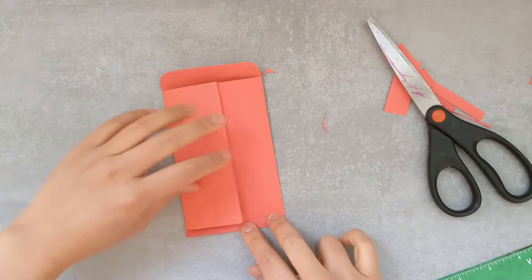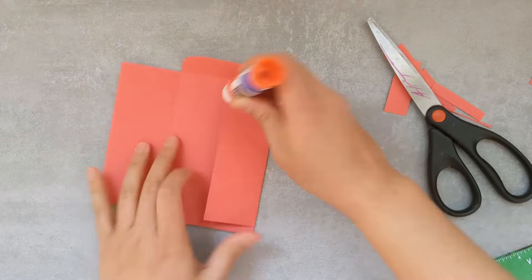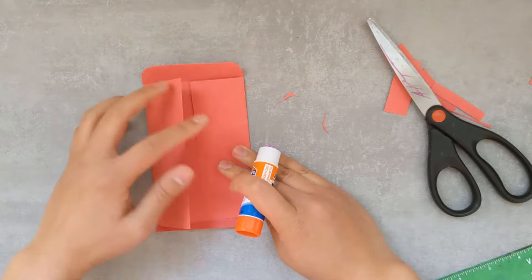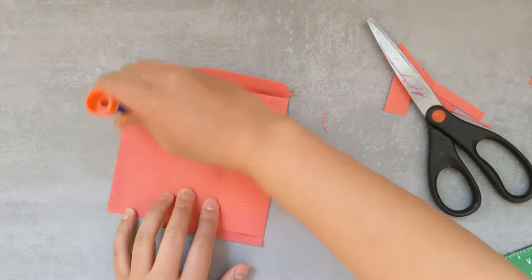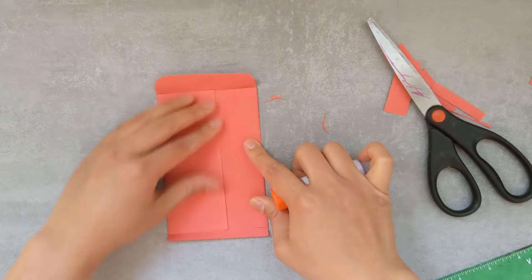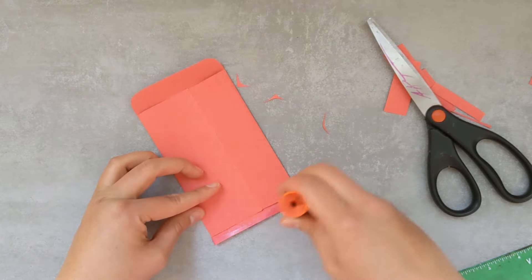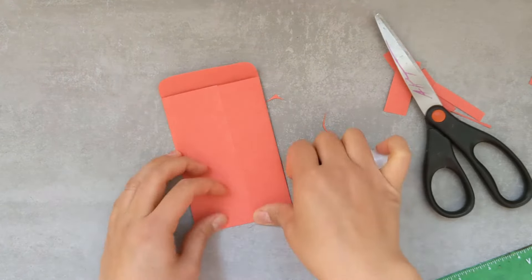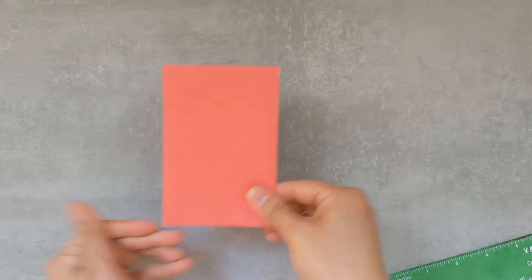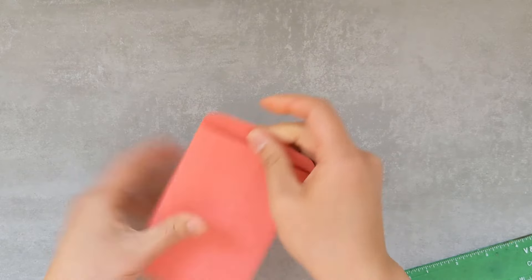With all the flaps created, all we need to do now is glue them together, starting with the midsection, and then the bottom flap. And there it is.